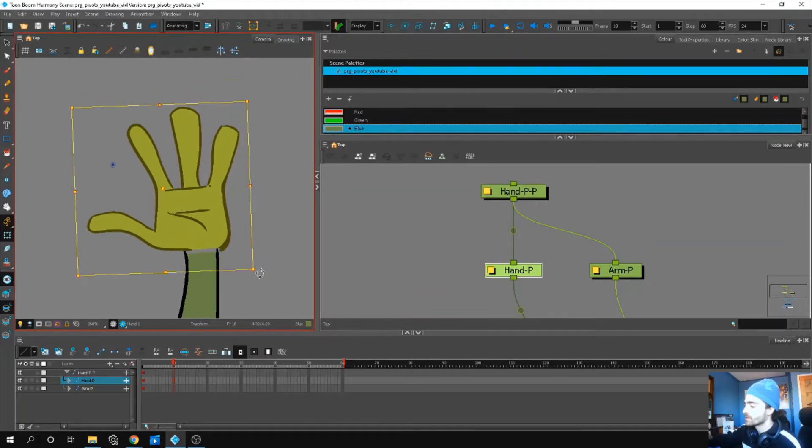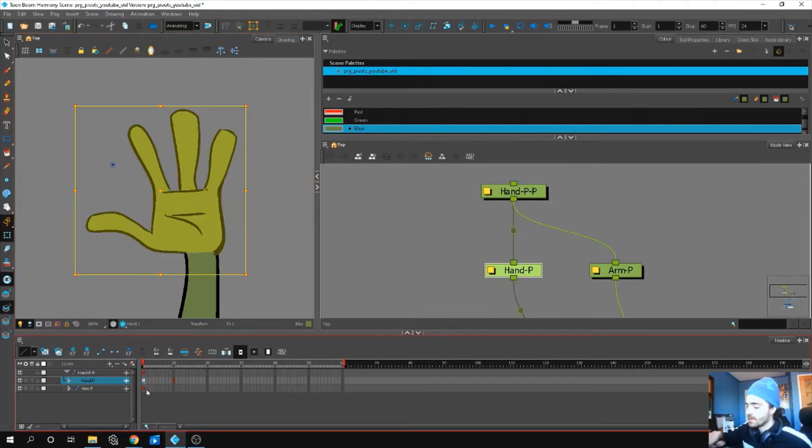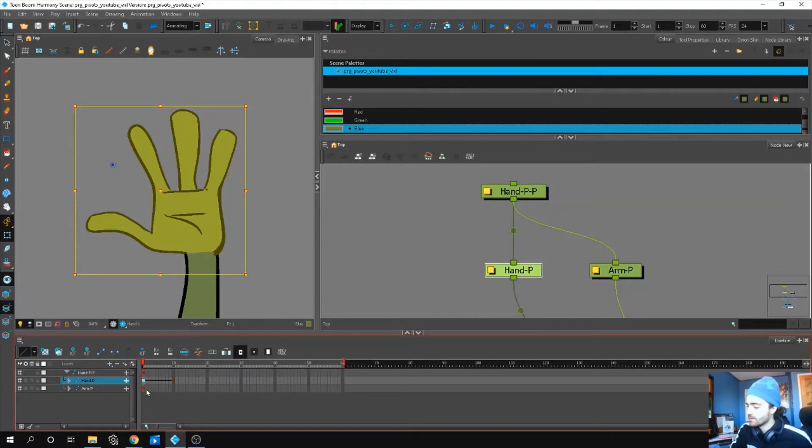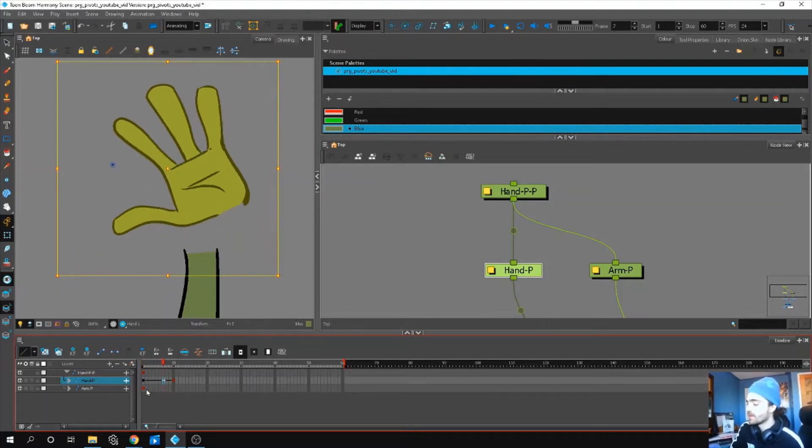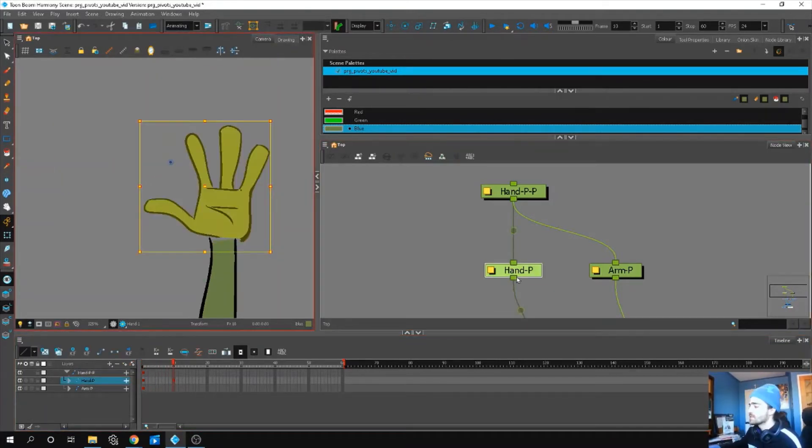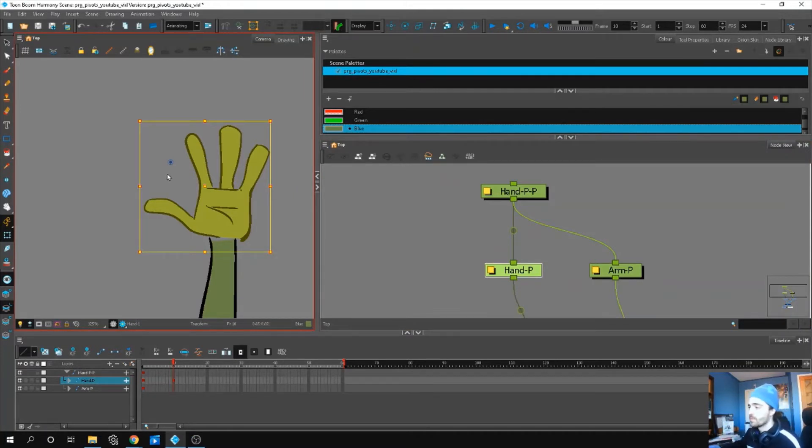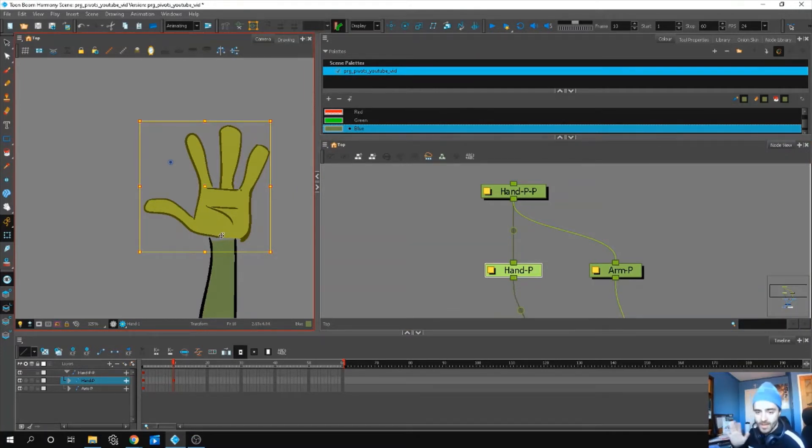So for example, if I rotate and add a keyframe, it rotates around that point. So let's say I wanted to move my pivot point from this position to somewhere around my wrist to make my hand wave.